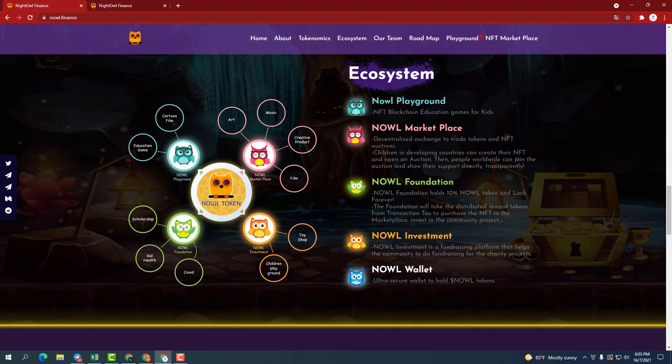Then people around the world can participate in the auction and show their support in a direct, transparent way.